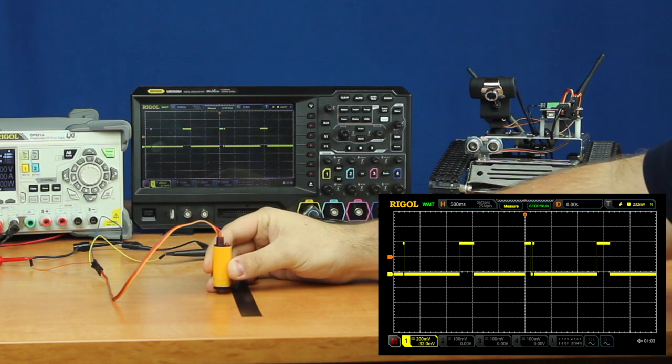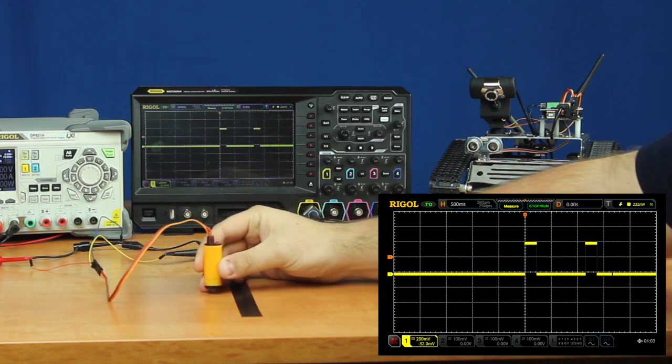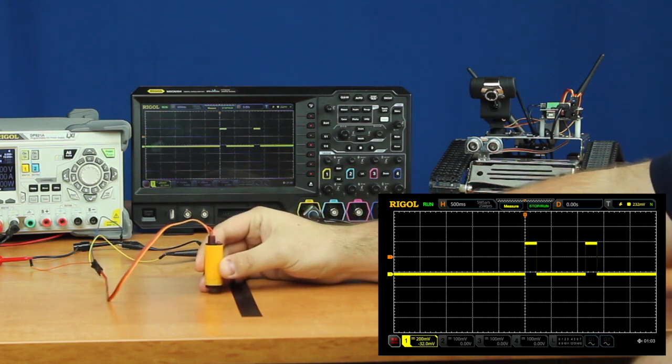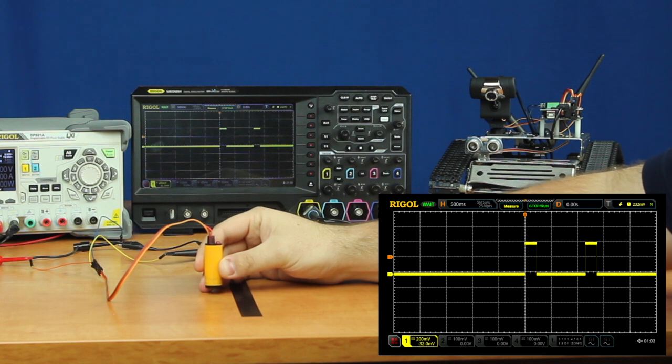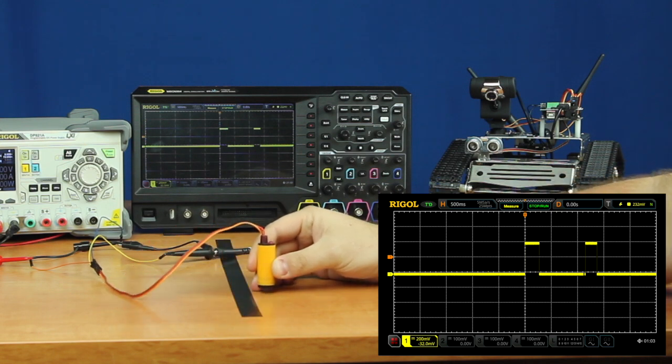So we want to mount our sensors right about here, which will give us the most distance between the ground and the sensor itself to protect the sensor, but also still allow it to read the tape line.